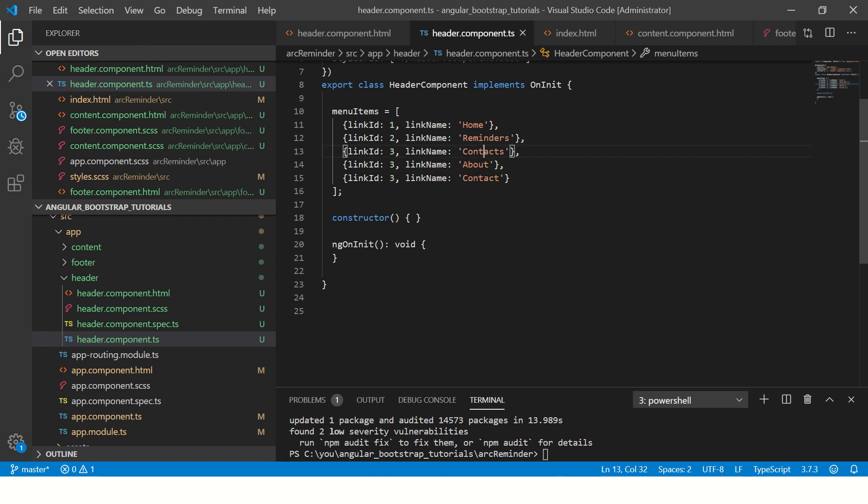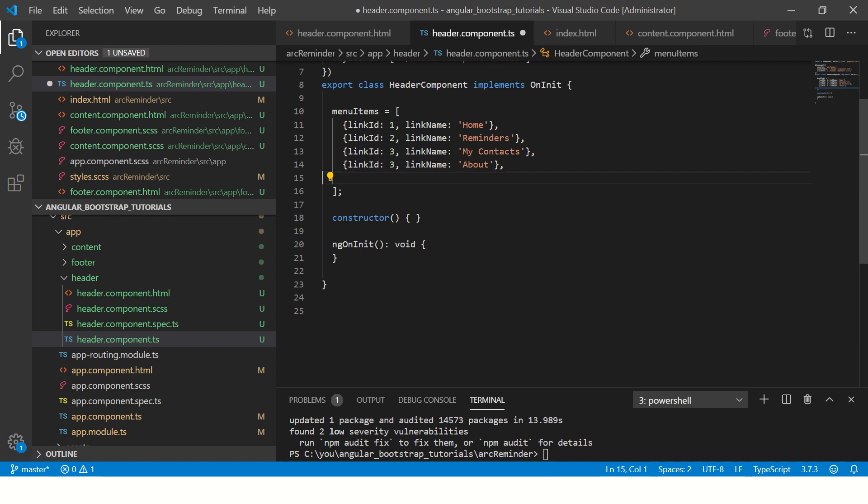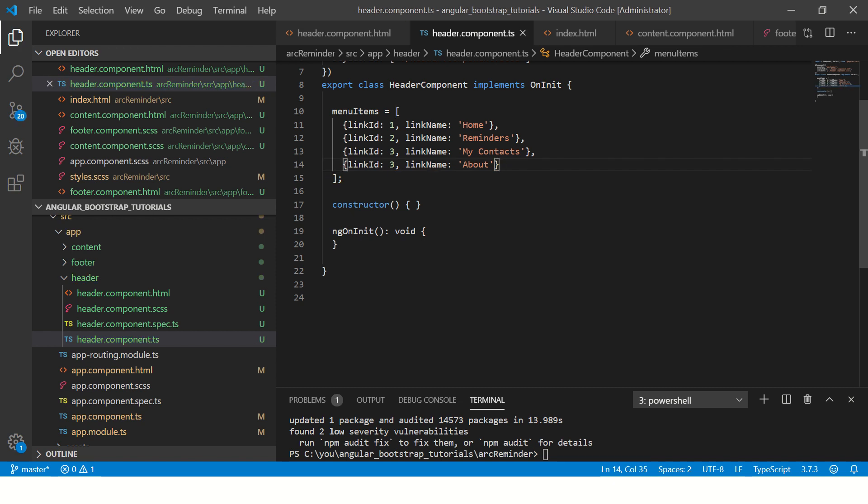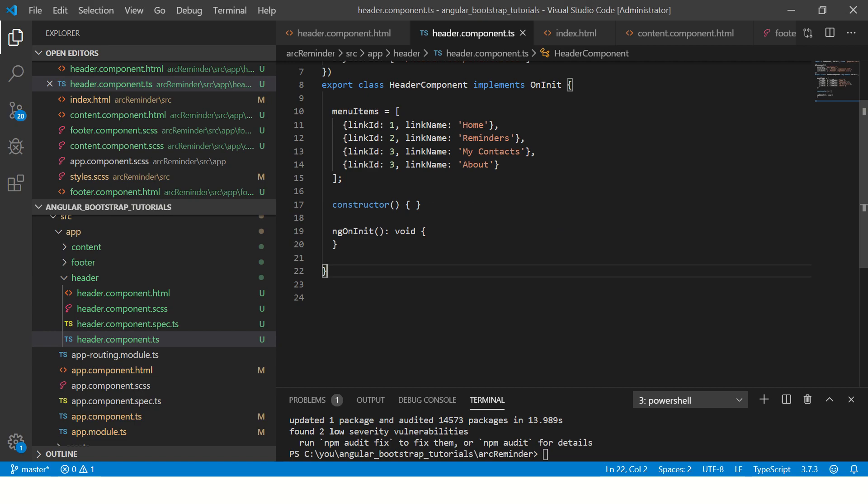Alright, so I have four links that I want to show on my home page. It doesn't show now because it's not dynamically linked. So let's link that now.